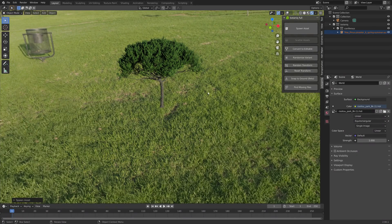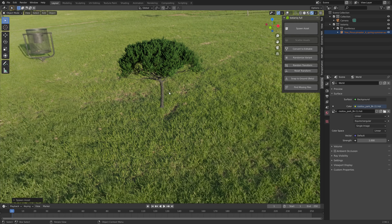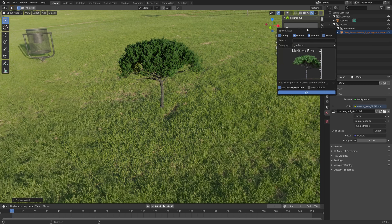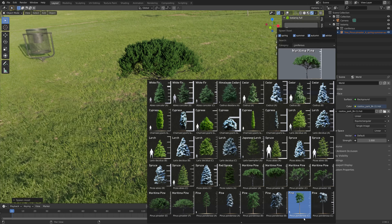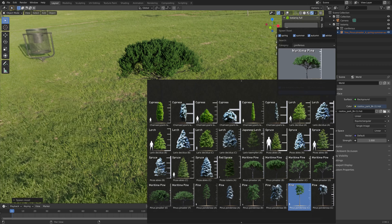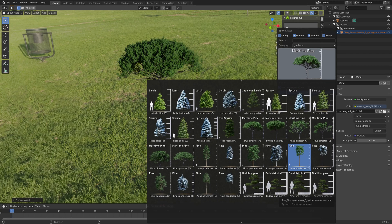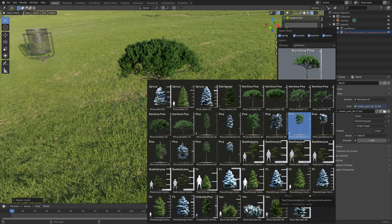So let's try some of the other trees as well. I'll just go to spawn assets and then we can go a bit downwards and see an even larger selection.